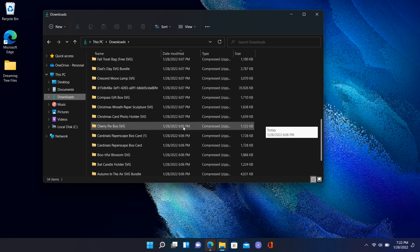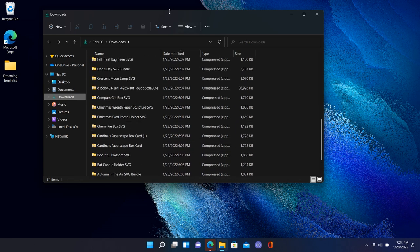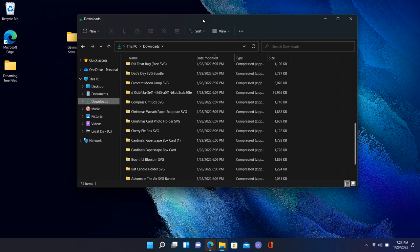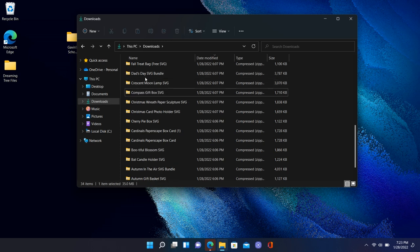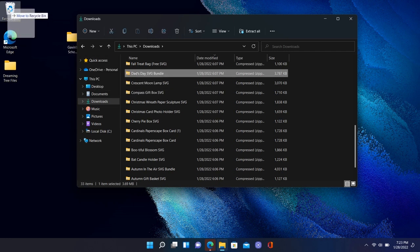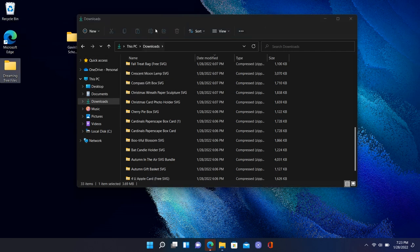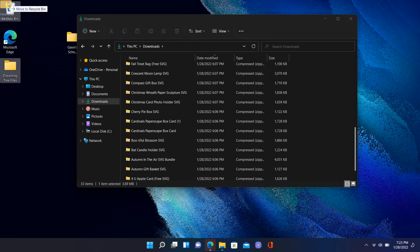You can see we've got a ton of SVG files from Dreaming Tree. One thing I like to do in my downloads folder before organizing is go through and delete things I know I don't need. You can double-click to open them, and if it's not something you need, click on it and hit Delete, or drag it to your Recycle Bin — whichever is easier.